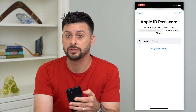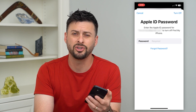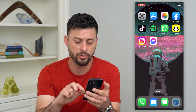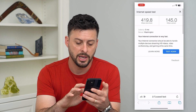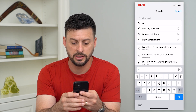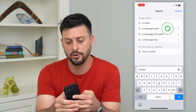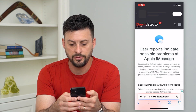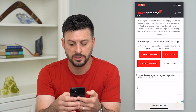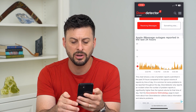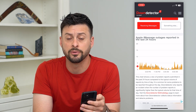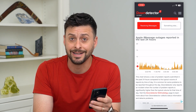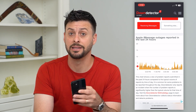The very last thing you can do is check if iMessage servers are down. Usually they're not, but you can check. Go into a web browser, search 'is iMessage down,' and go to Down Detector. If you see a big spike in reported outages, that's a good indication their servers are down. If there's nothing major showing, that's not the case.